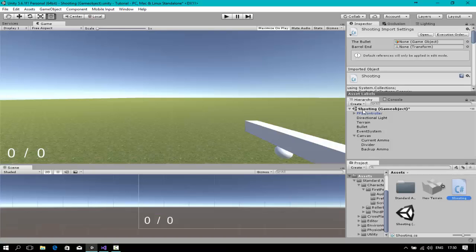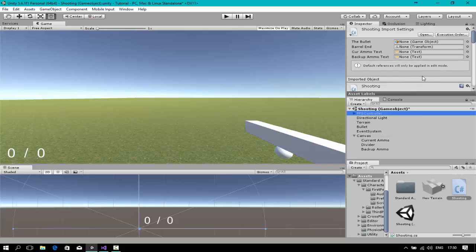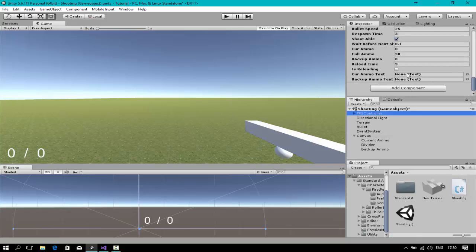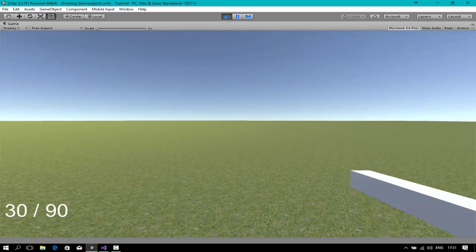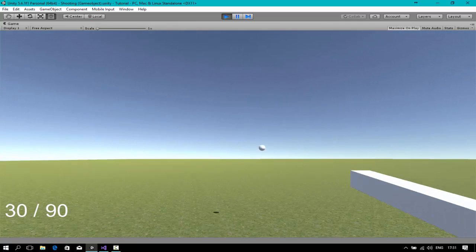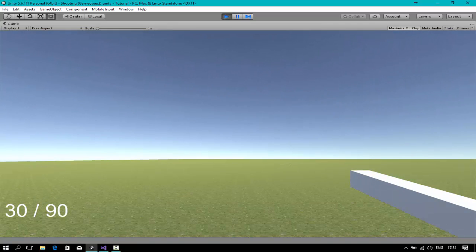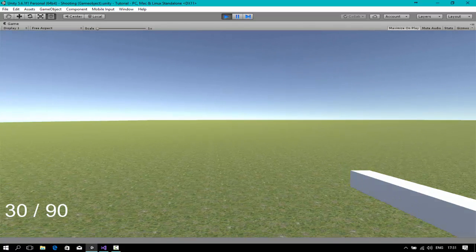Open the game and go to where your script component is placed. Drag the currentAmmo text object and the backupAmmo text object into the corresponding fields. When we start the game — okay there we go — when I shoot, it doesn't work. Why can I only shoot once?